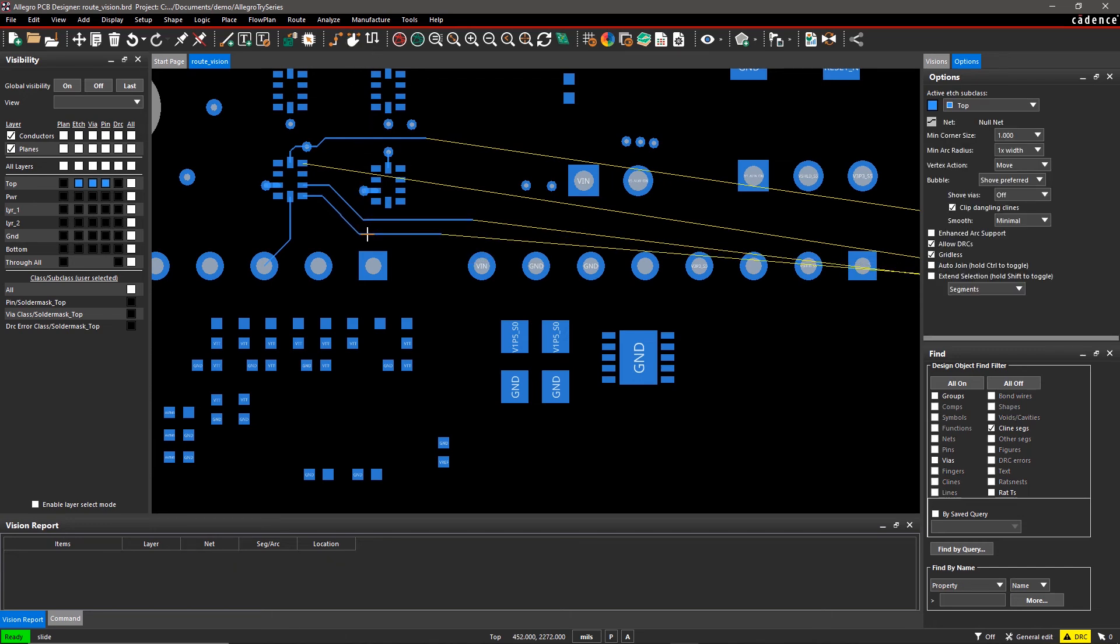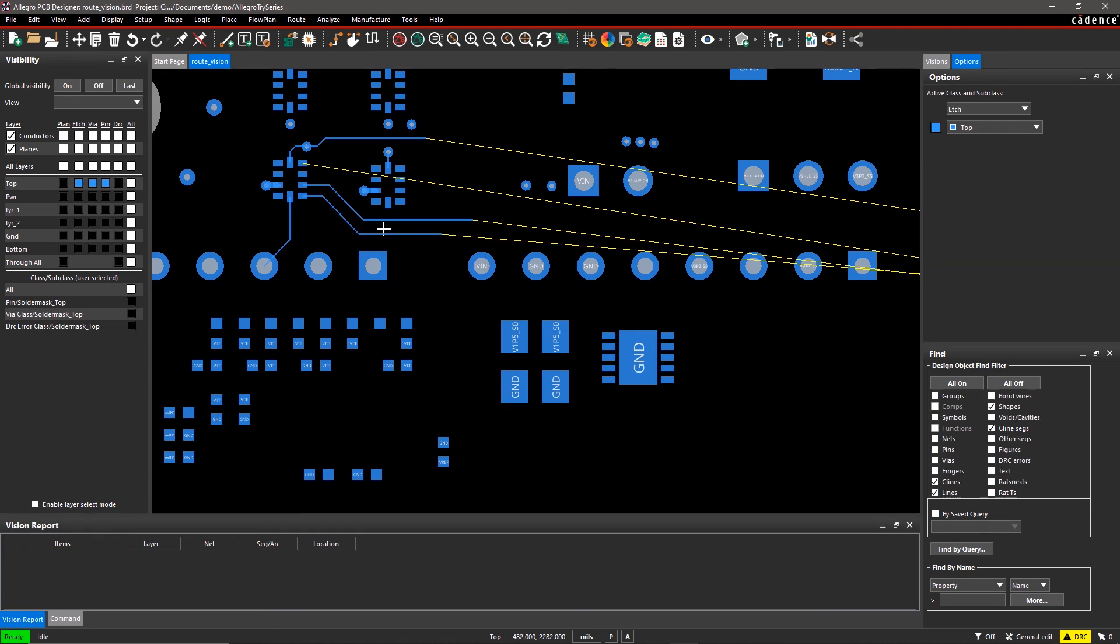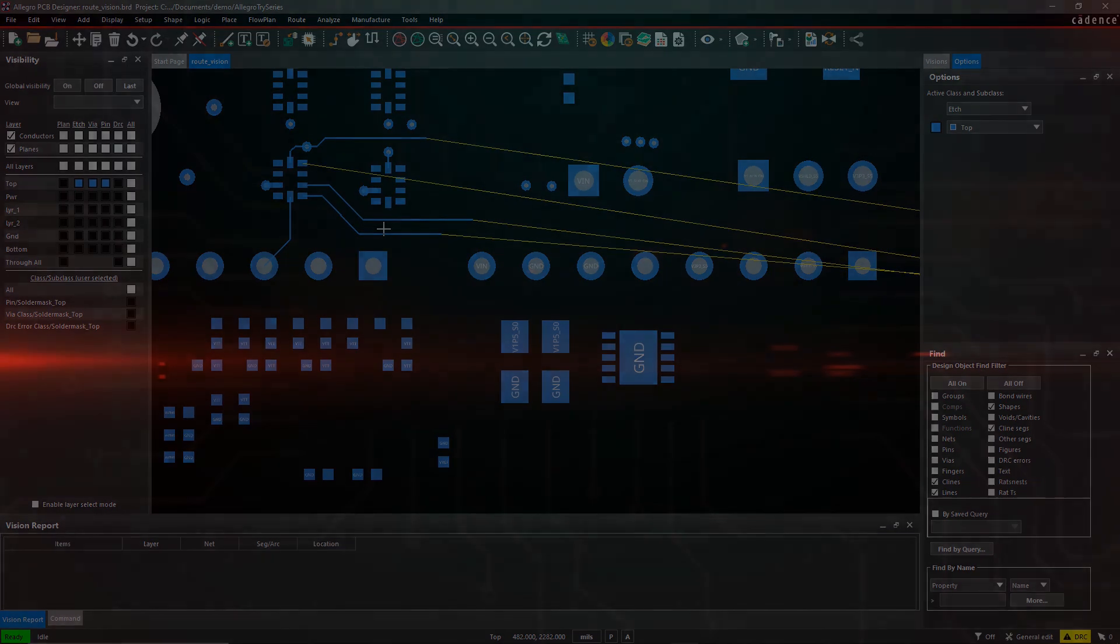It's easy to monitor routing and optimize your design using Route Vision in Allegro PCB Editor.